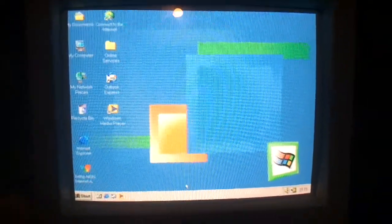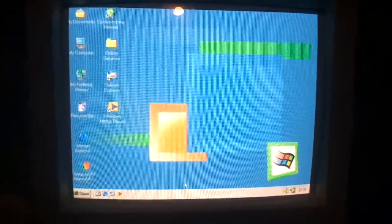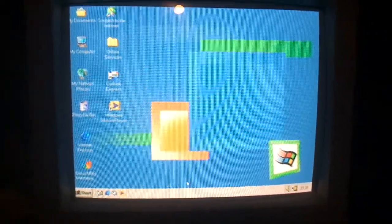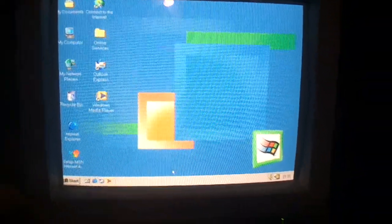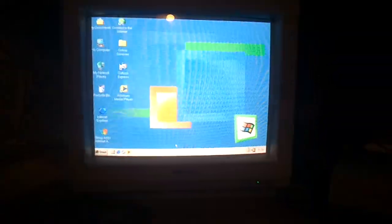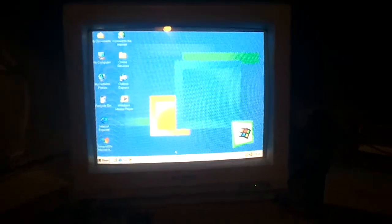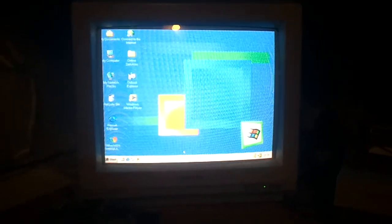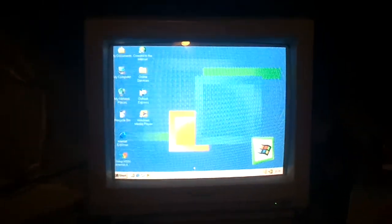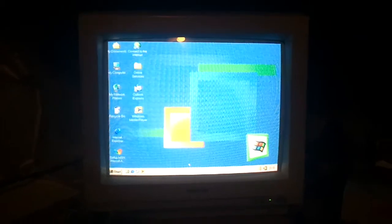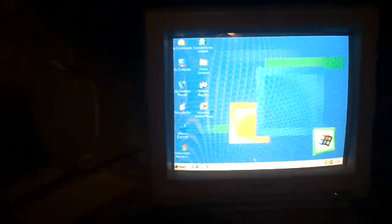So yeah, this experiment actually turned out great. I now have color on my Philips CM8833 monitor in 800x600 mode. Yay.